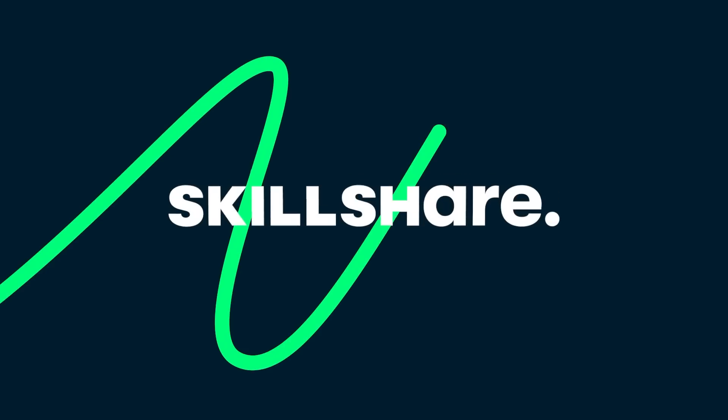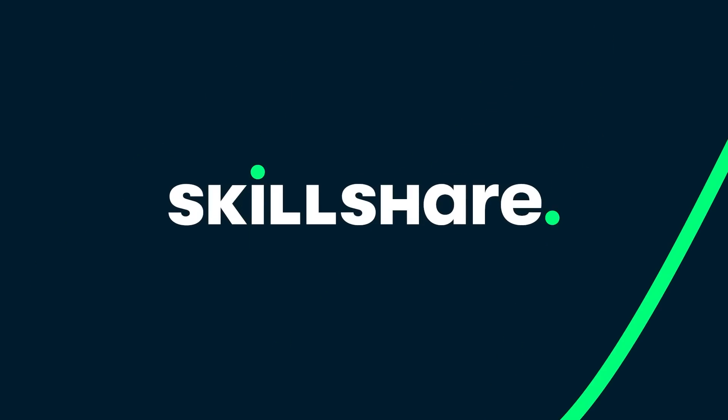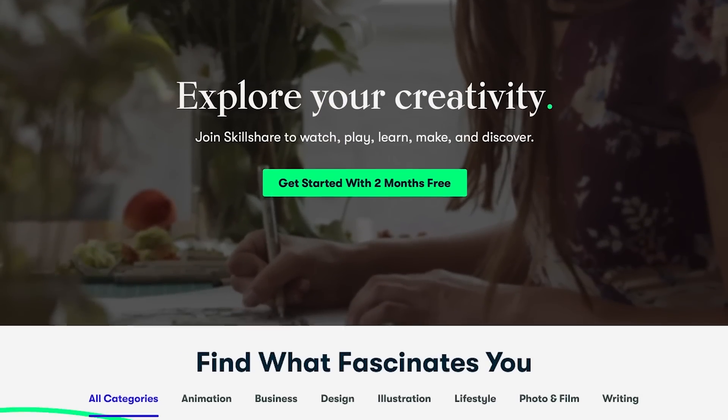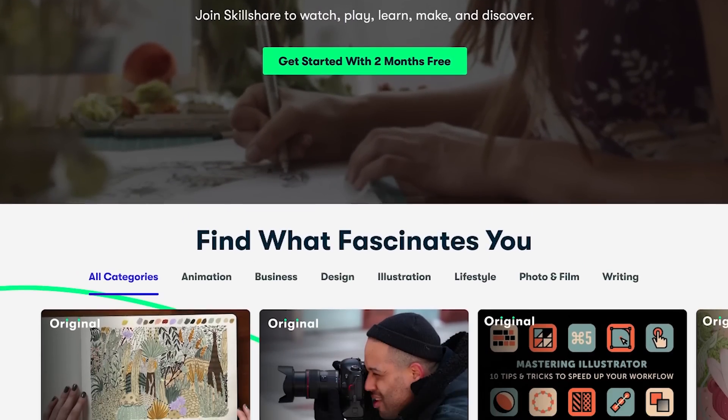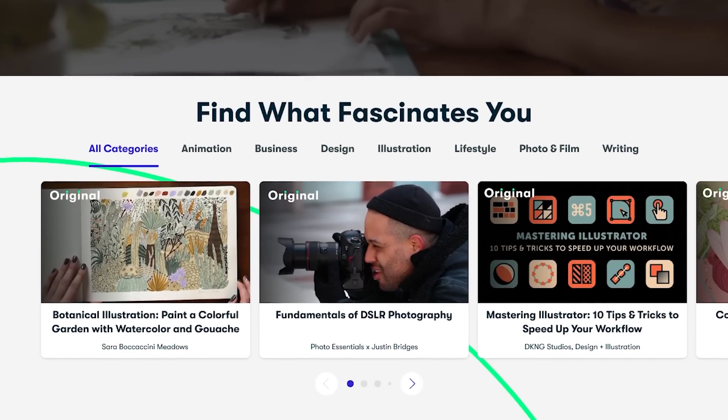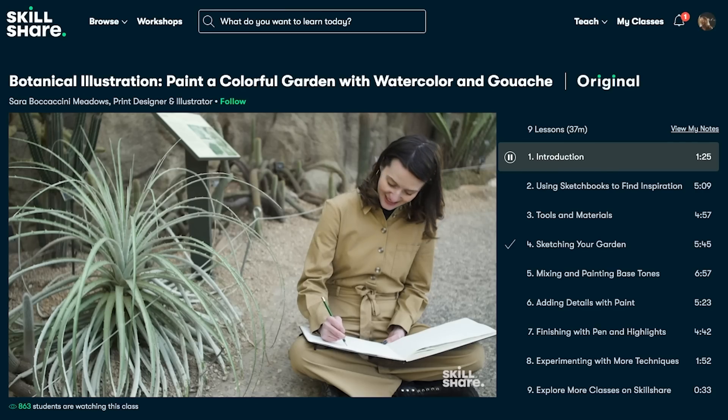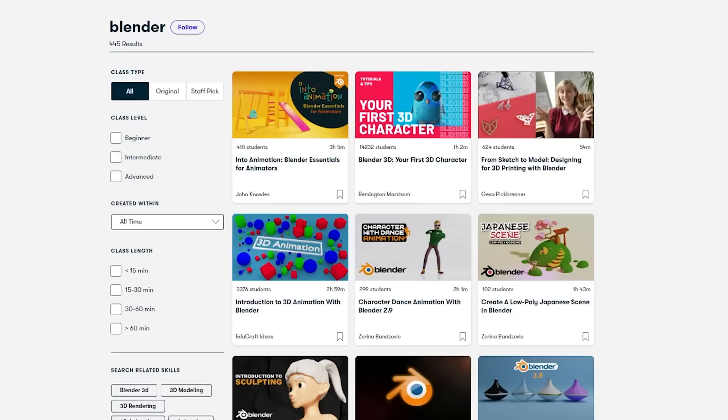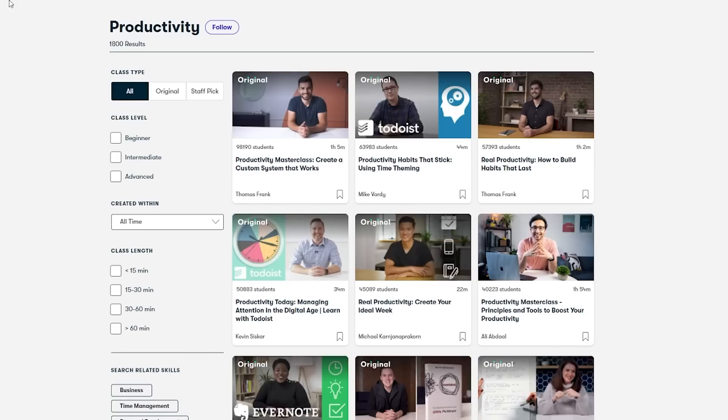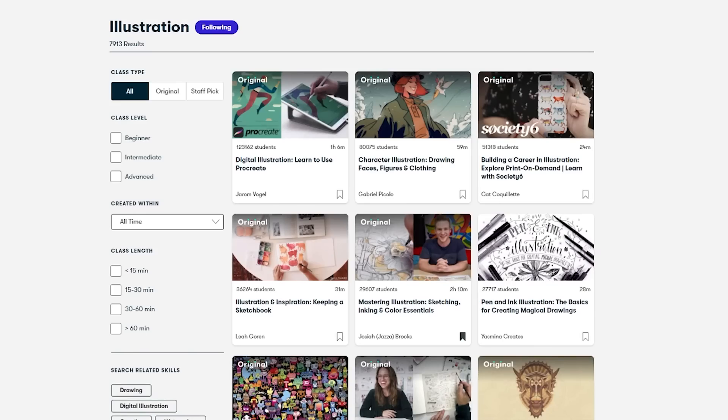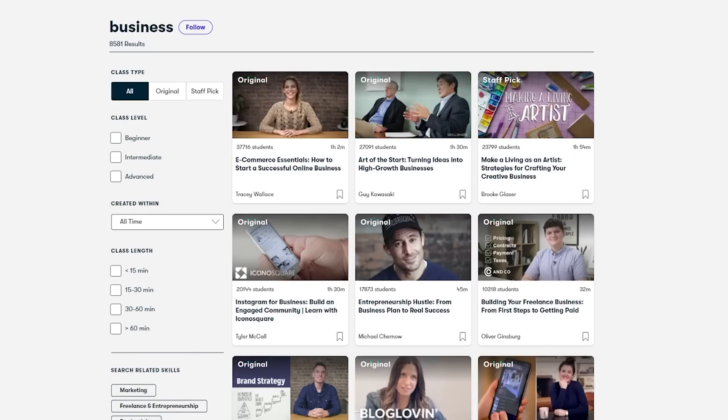A bit about our sponsor. Are you looking to level up your 3D skills? Then a great place to look is Skillshare. Skillshare is an online learning community with thousands of incredible classes for creators. Explore new skills, deepen existing passions, and get lost in creativity. They have classes on Blender, character design, productivity, cinematography, illustration, business, and more.